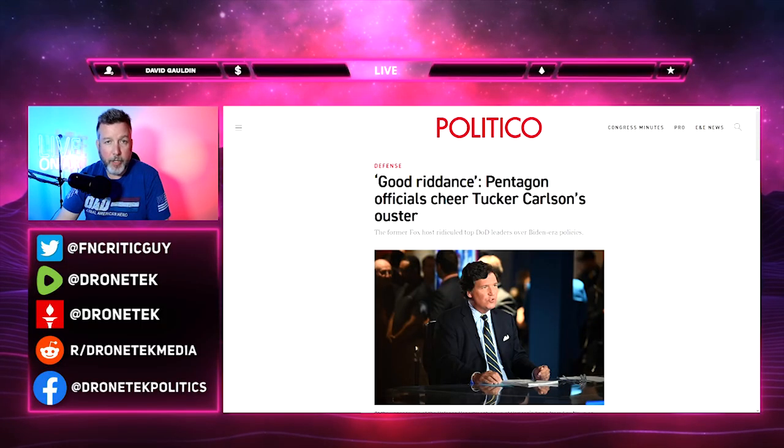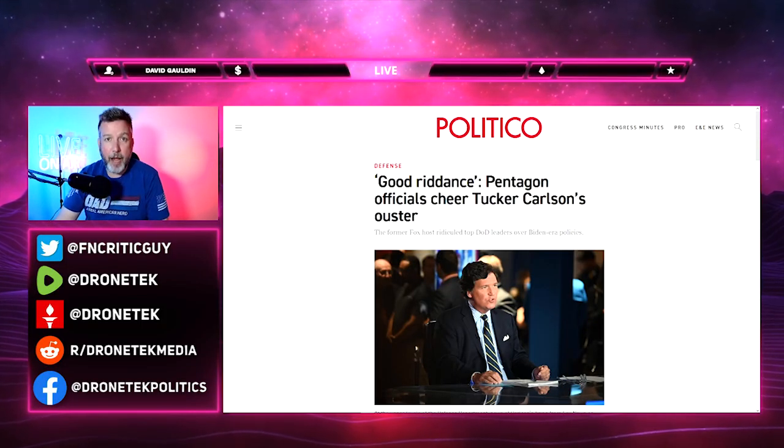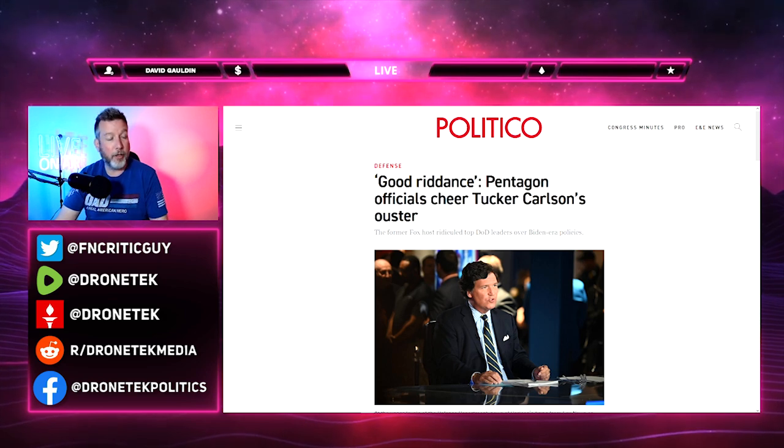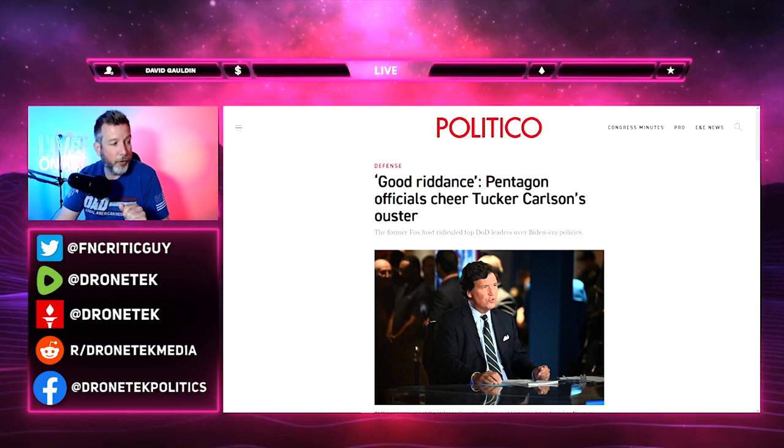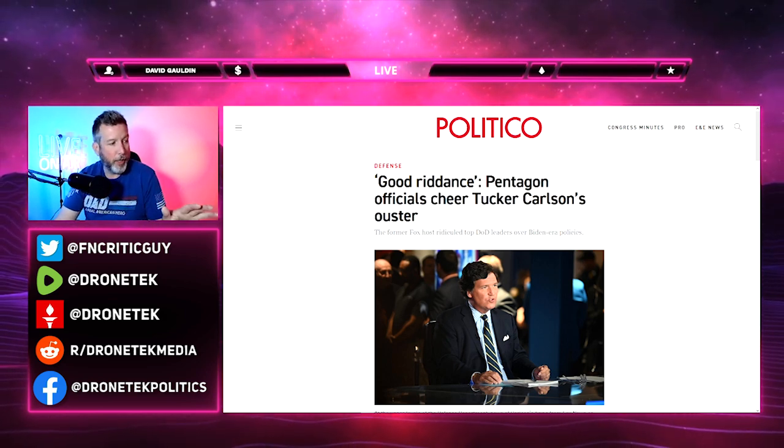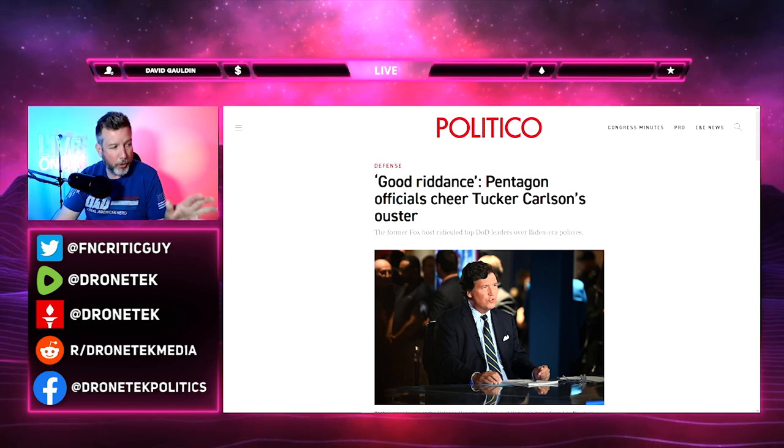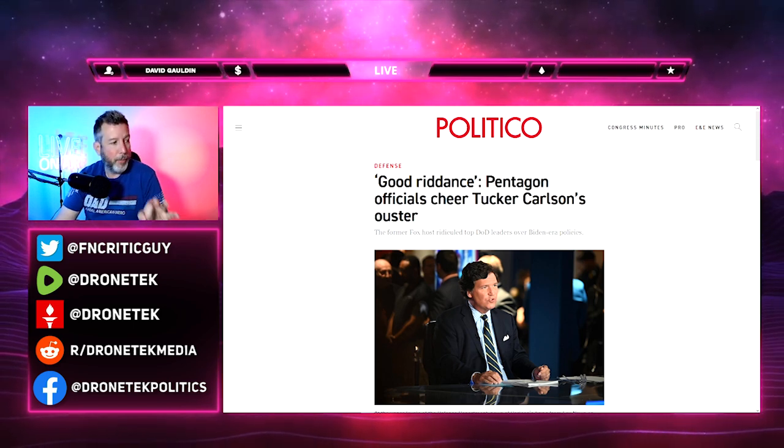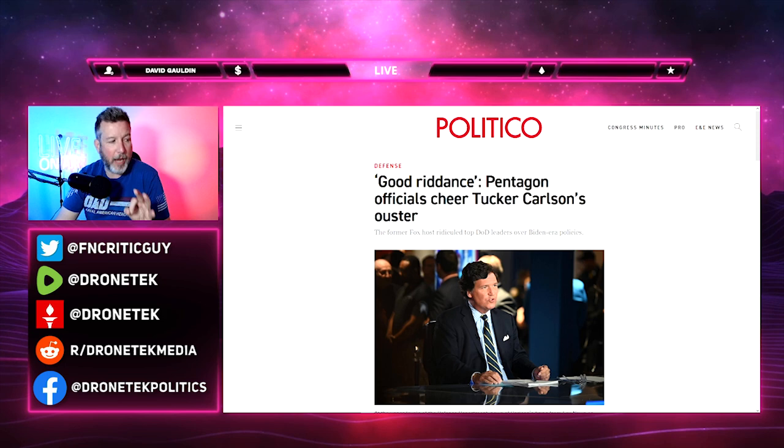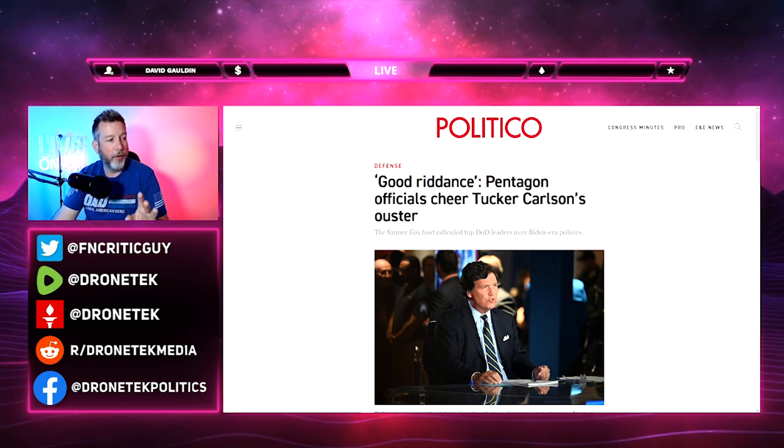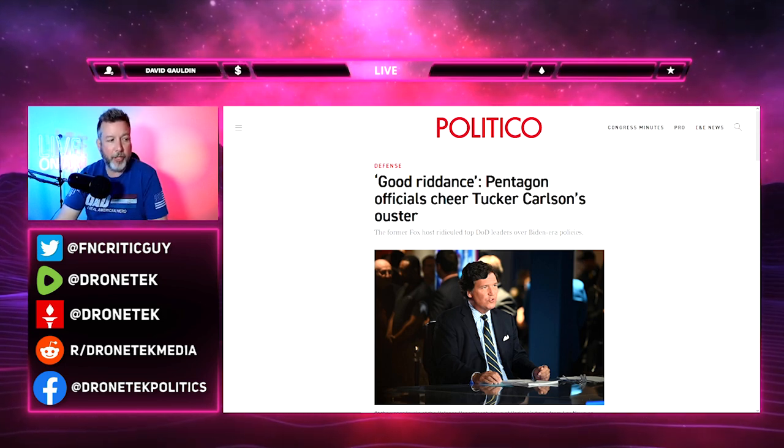Hey everybody, drone tech here. A day after Tucker Carlson's firing from Fox News, I started seeing this article everywhere from Politico: Good Riddance, Pentagon Officials Cheer Tucker Carlson's Ouster. The former Fox host ridiculed top DOD leaders over Biden era policies.